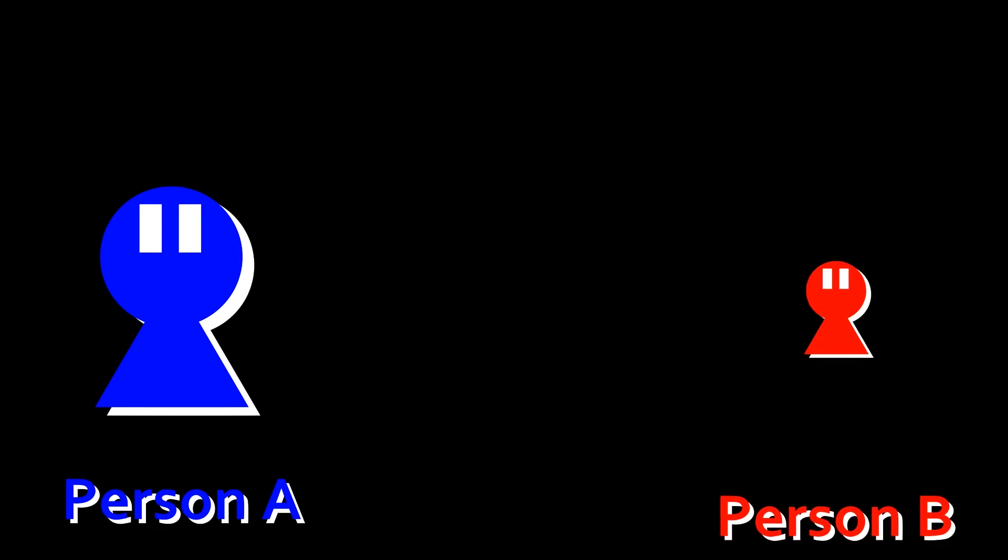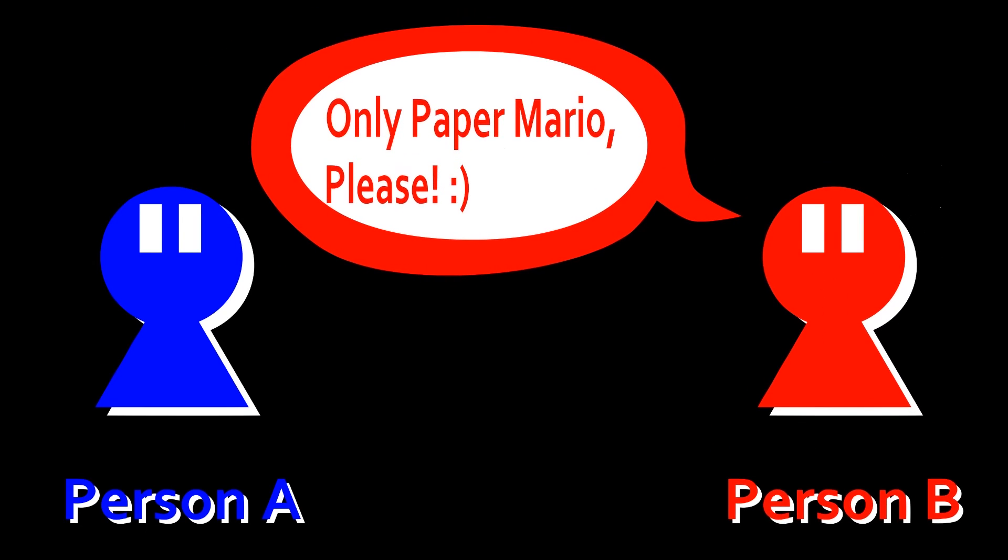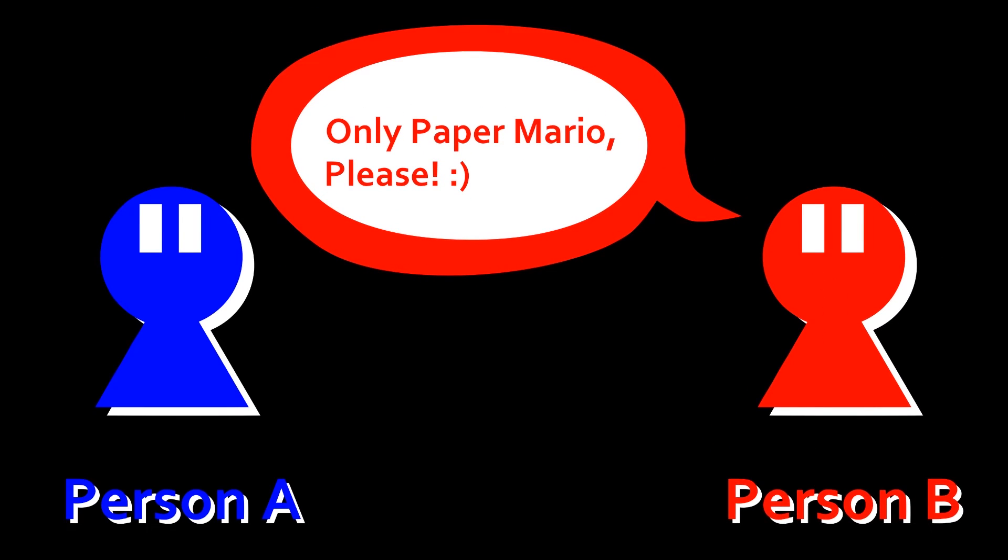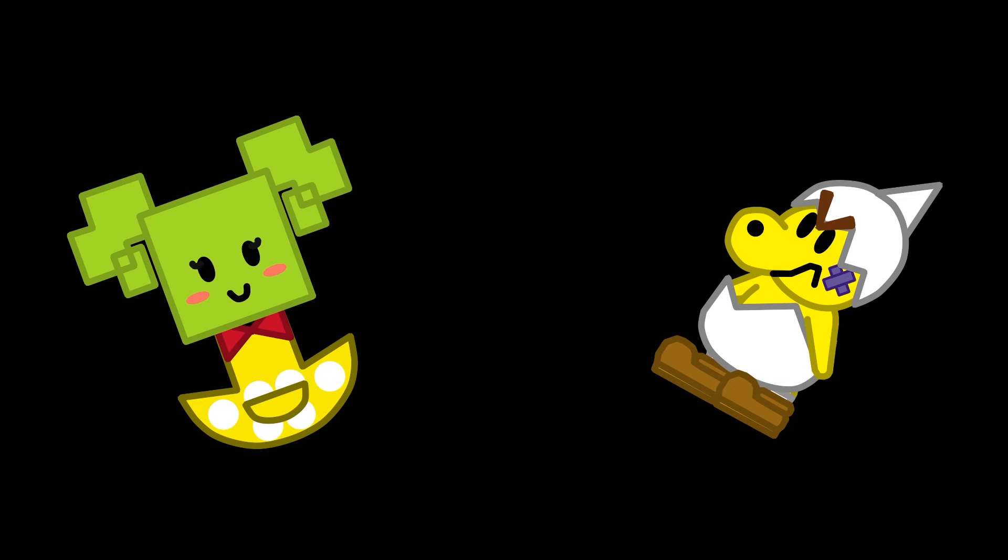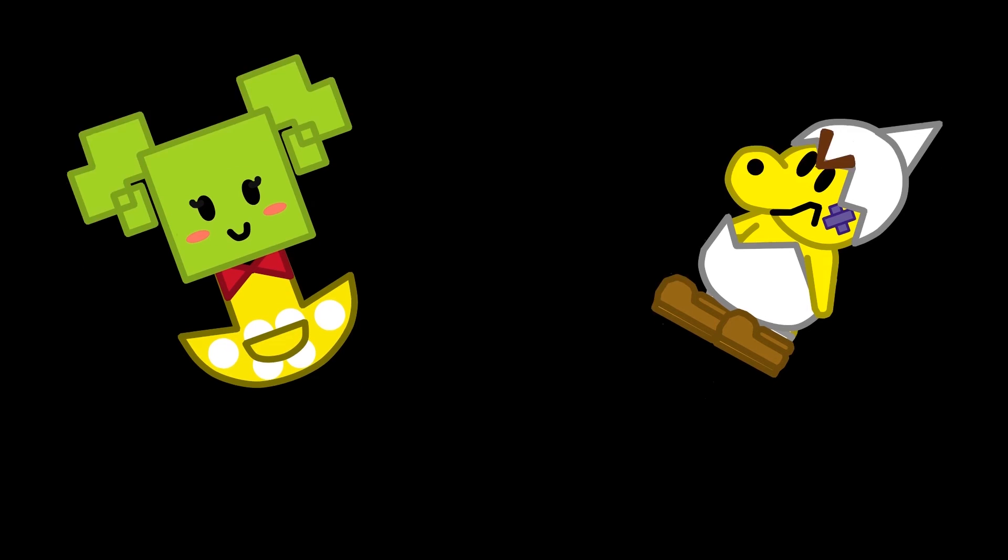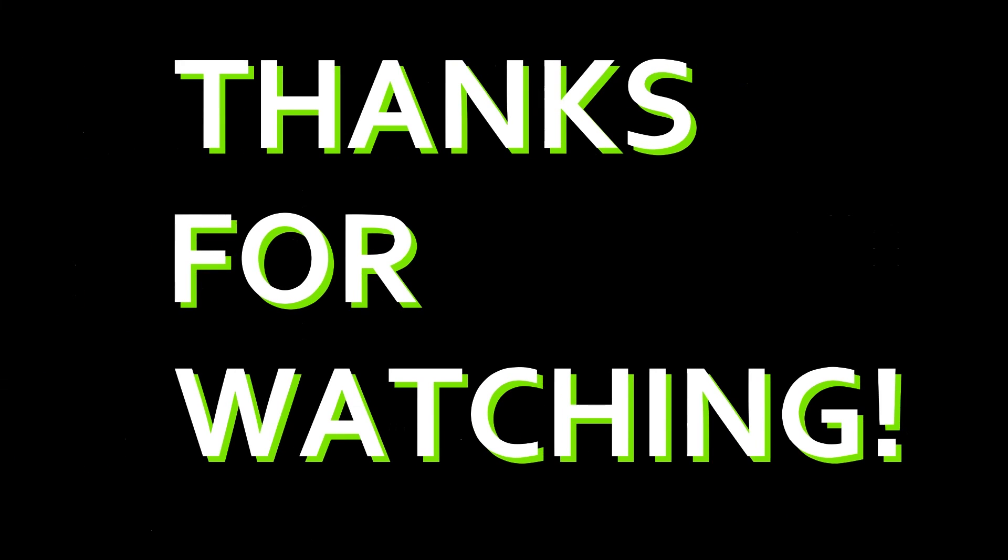Likewise, some people might want to see only Paper Mario stuff from my channel. If I do move Paper Mario stuff to a second channel, I will post an update video with the link. And yes, Junior Troopa and Mimi will be moving permanently to Paper Mario related content where they belong. Anyway, thanks for watching, and I'll see you next time.